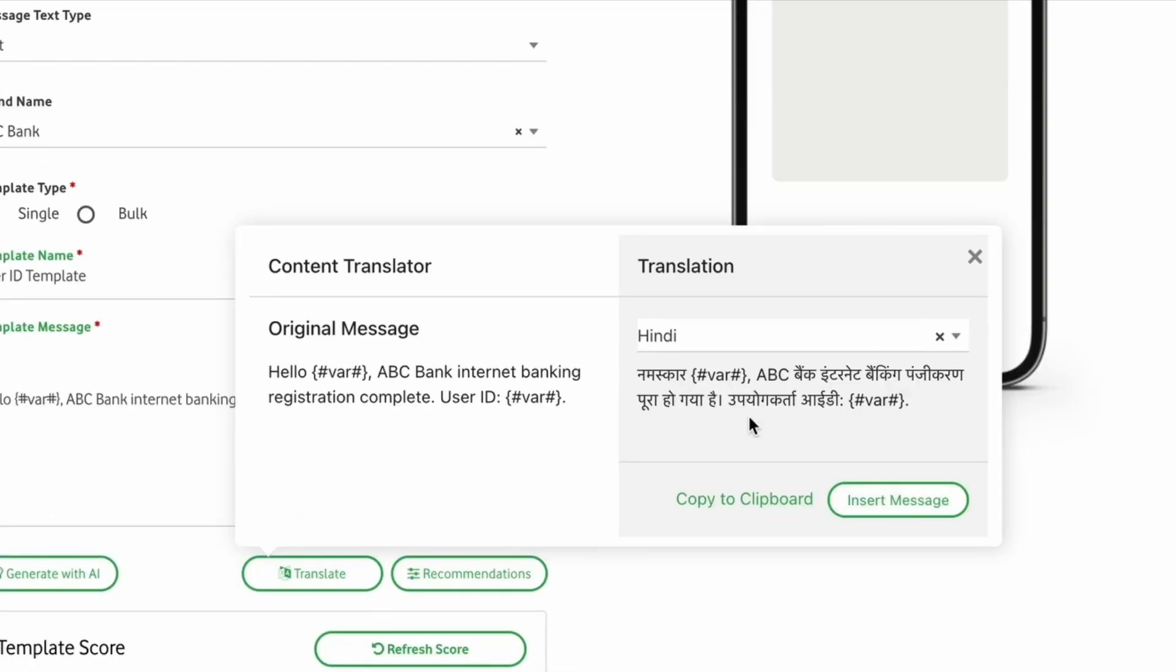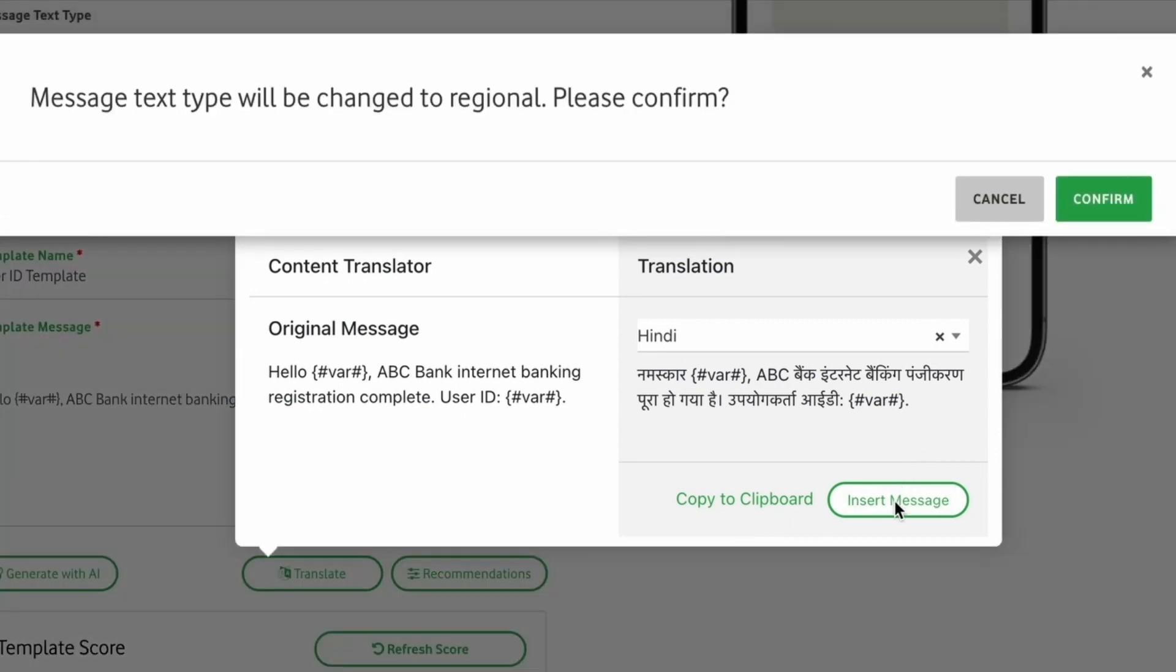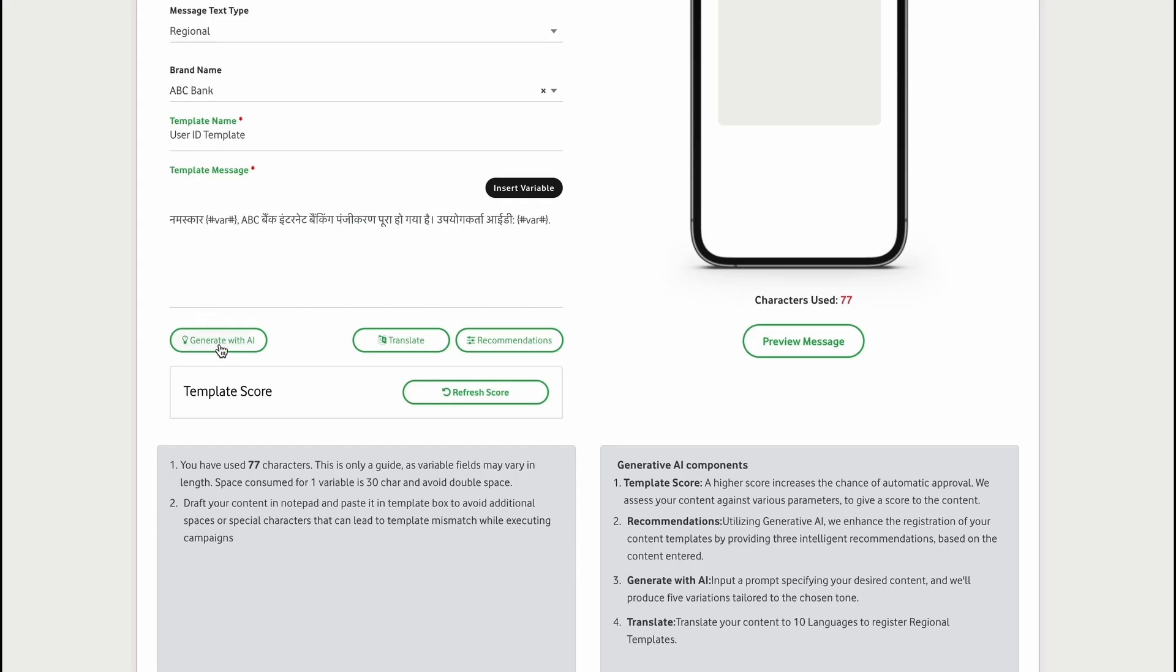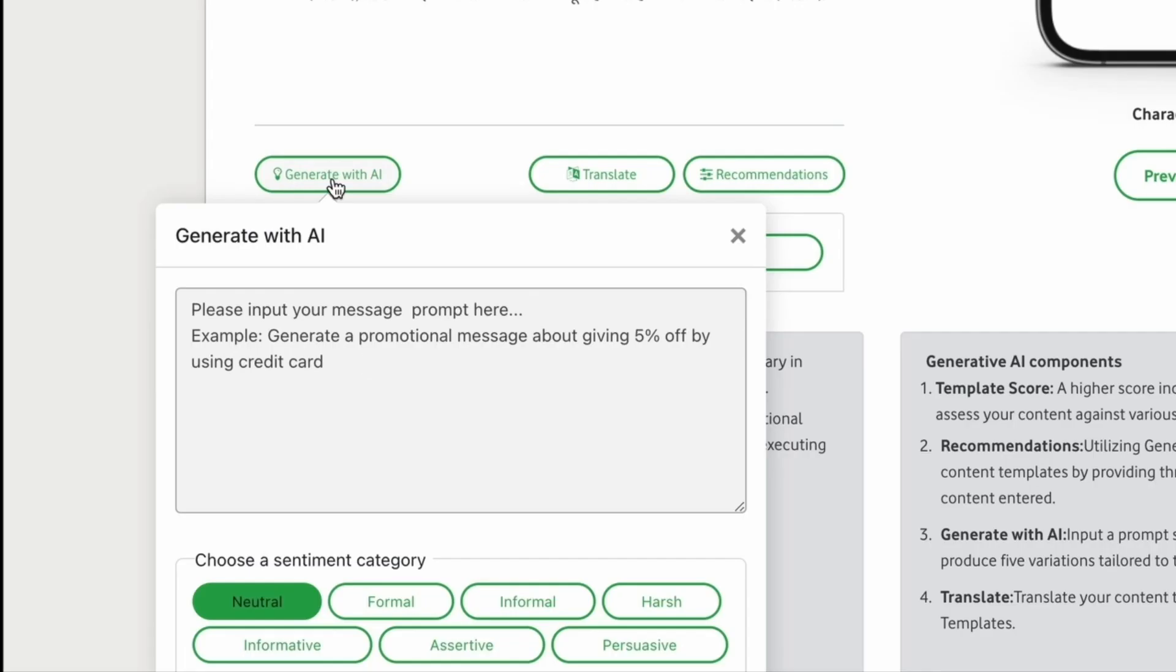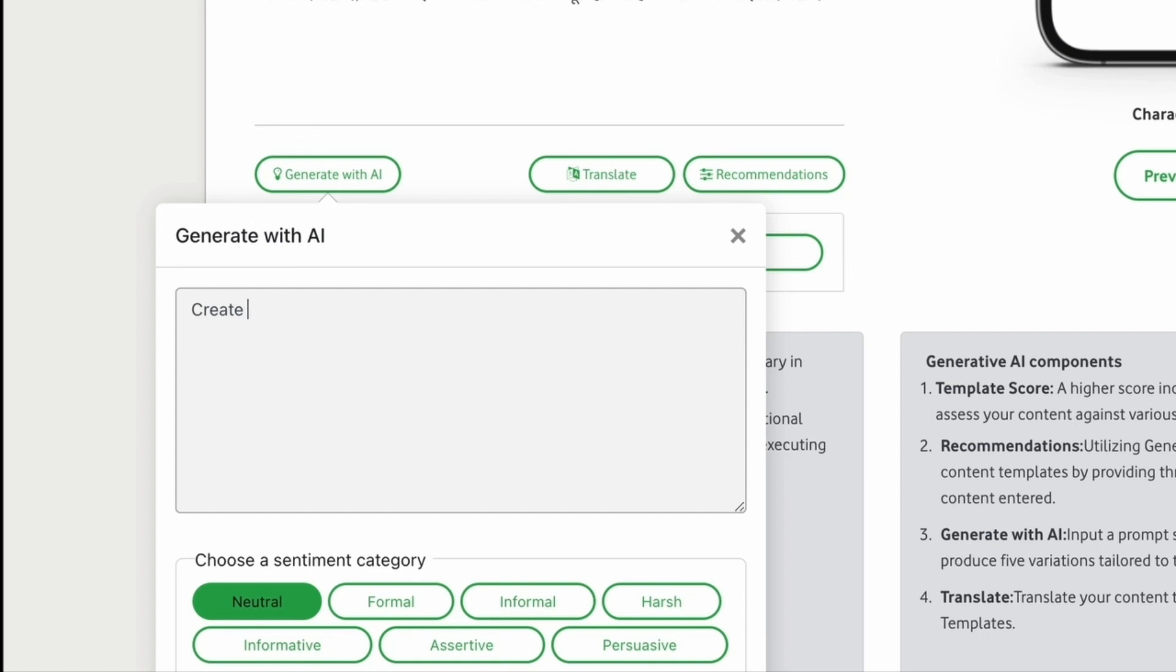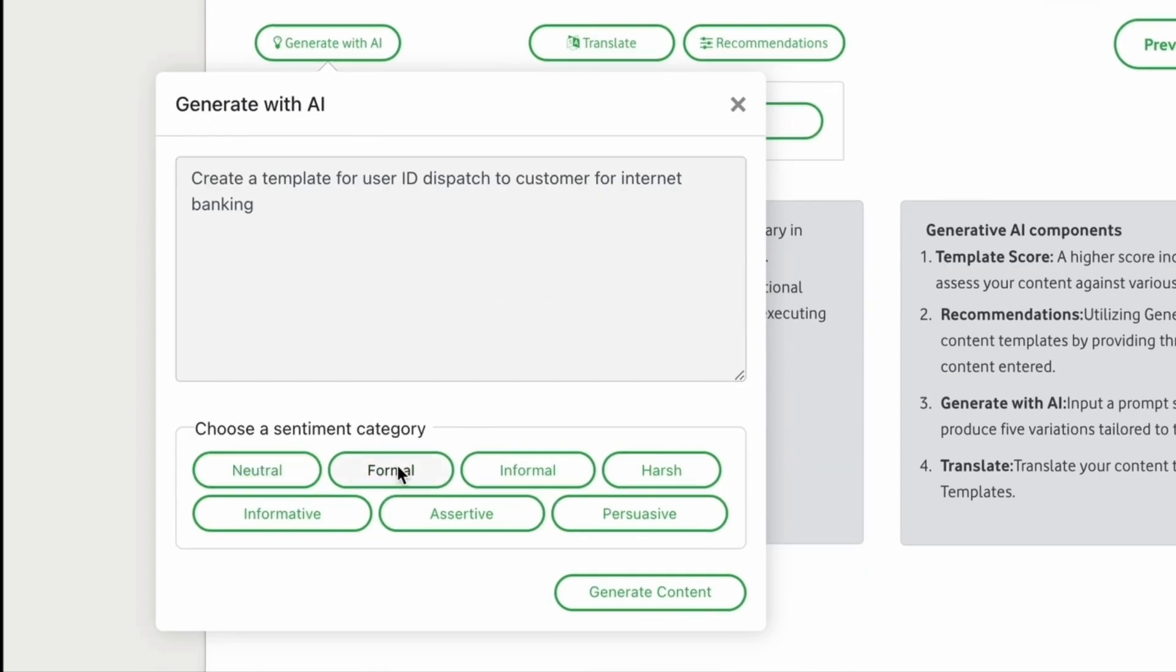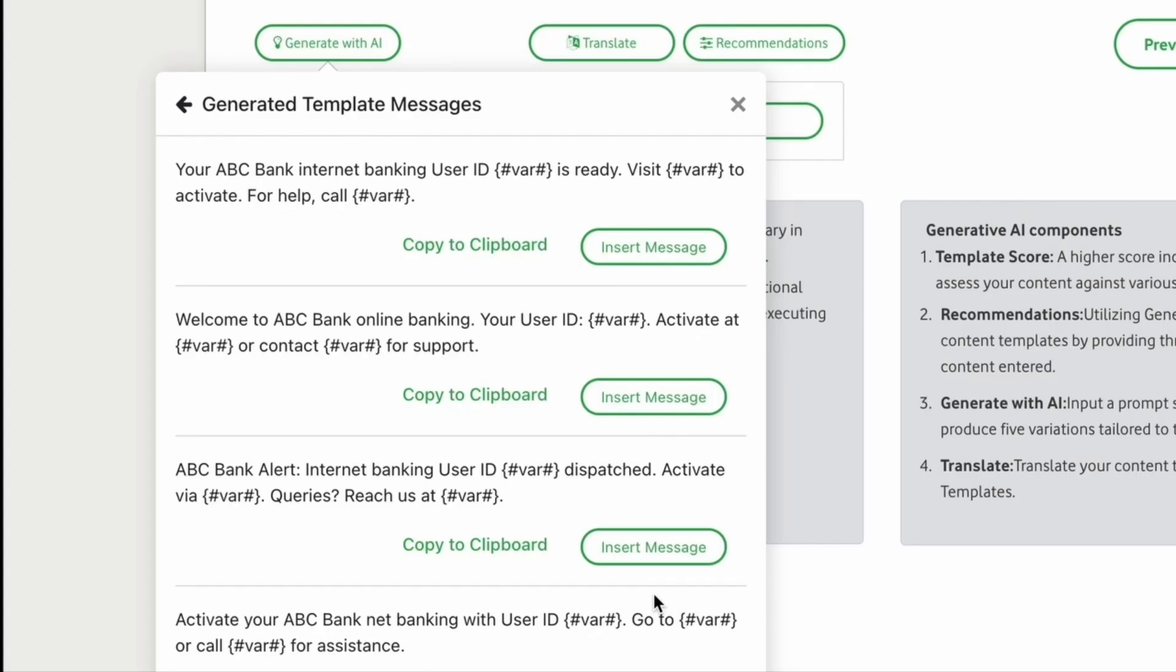We have more. You have thoughts in mind but can't wait for a copywriter? That is no problem. With Gen.ai, you can input your message prompt with a sentiment of choice. The platform will throw multiple options at your disposal.